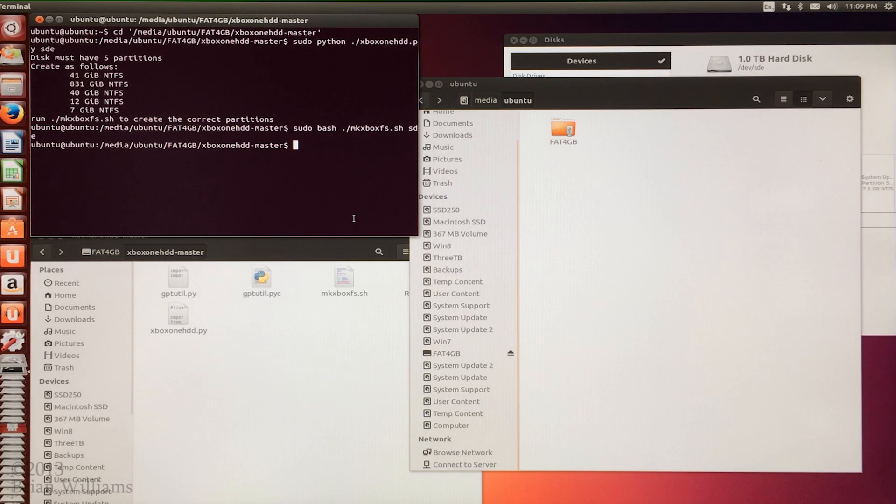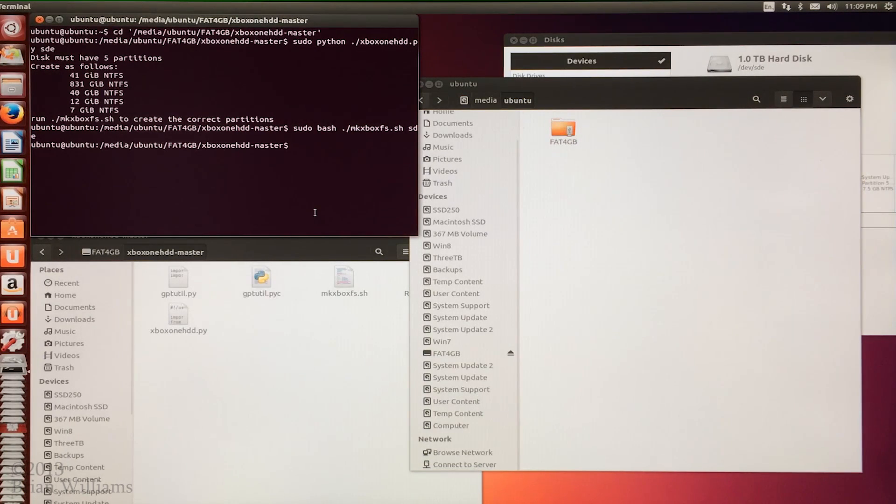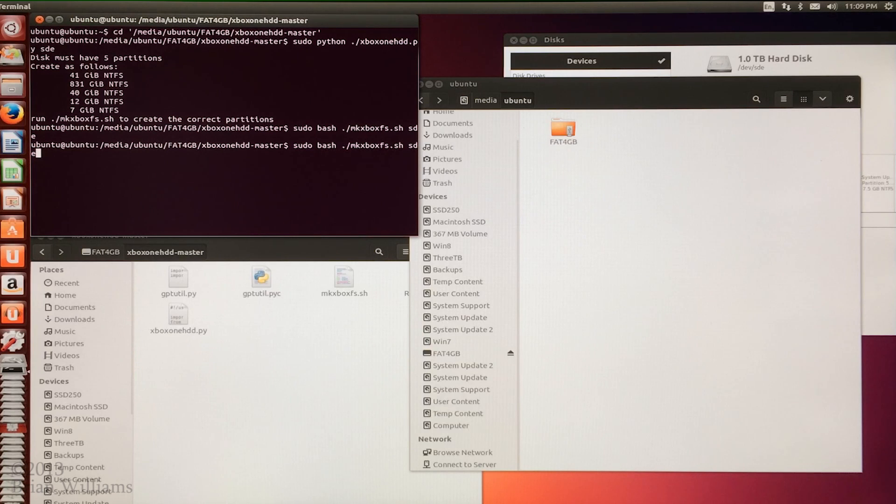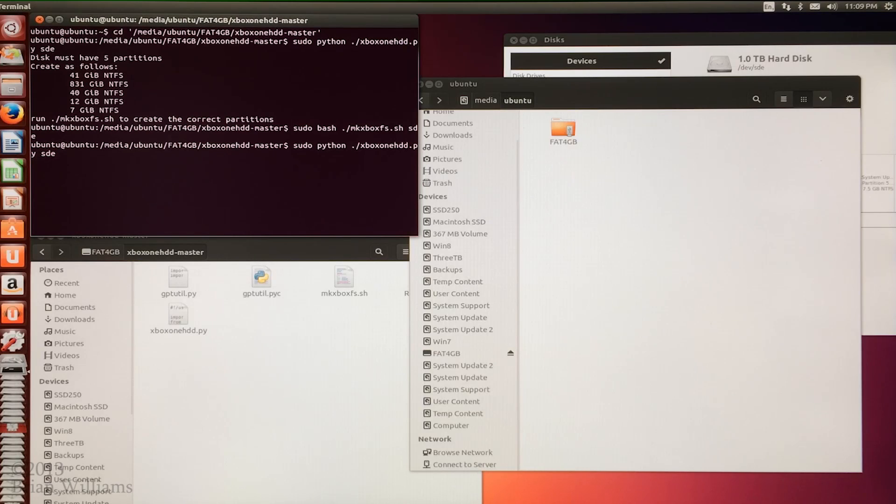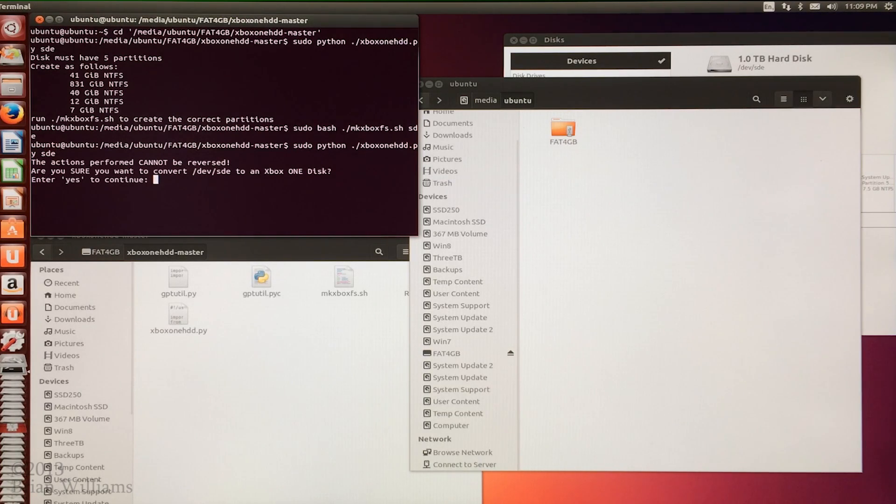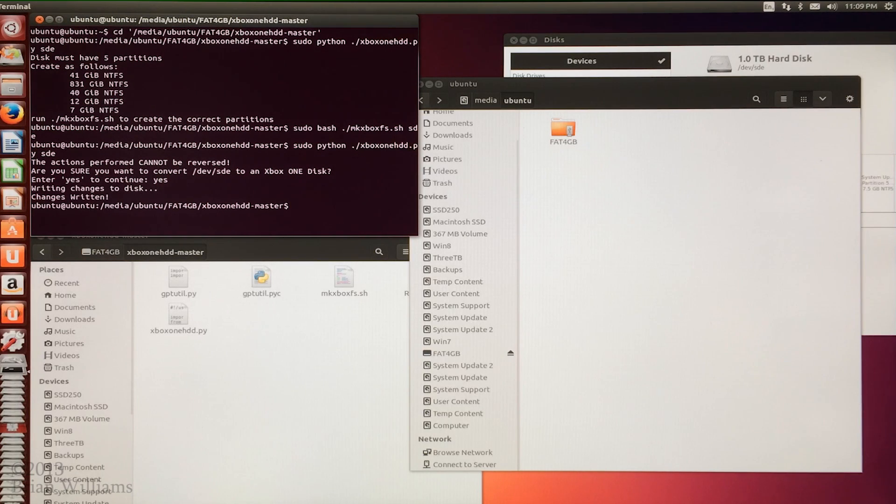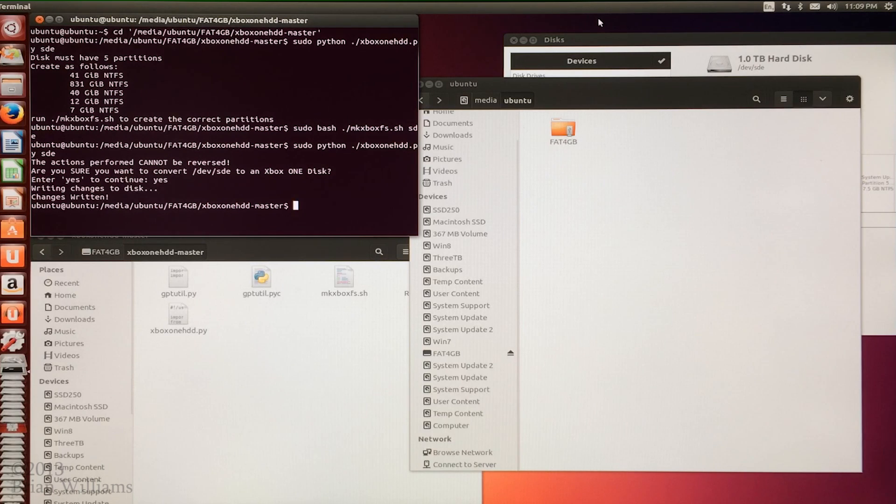We're going to go back to the terminal and we're going to run the first script again. This will do the final preparation on the newly formatted drive. To run the script again I push the up arrow to go through the command history until I see the sudo python command again. At that point I can just hit enter. Enter yes to confirm the changes. Your new hard drive is now ready to be installed. You can just simply shut down your computer.